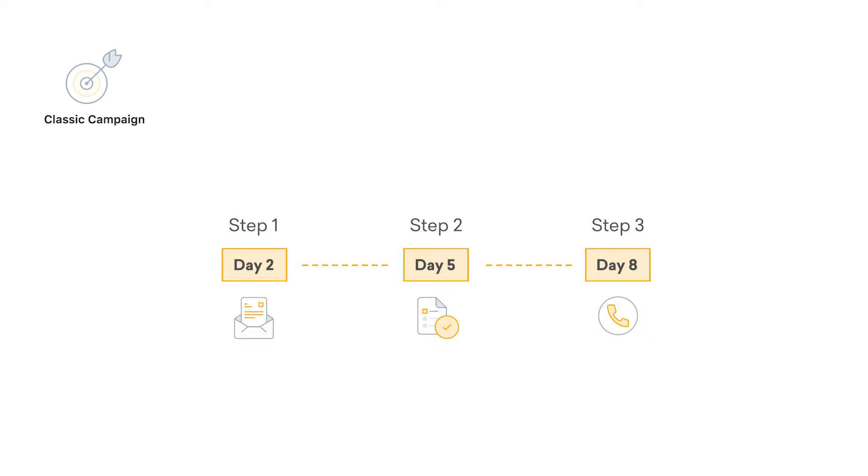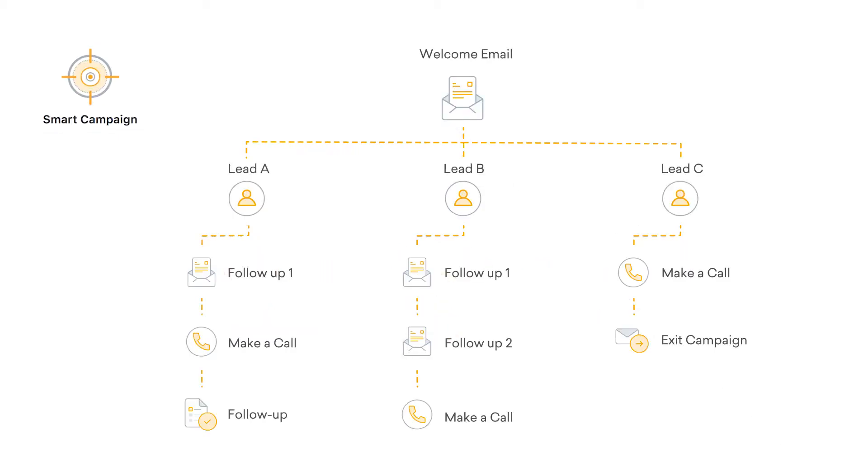Classic Campaigns is similar to traditional drip campaign. Set a series of steps in the campaign and run them on specific days. Smart Campaigns, on the other hand, lets you tailor the campaign based on audience behavior. It executes the most relevant step in the campaign for each audience based on his or her response or level of interest. Thus, the right audience will receive the right message at the right time.